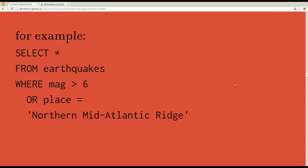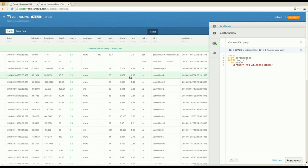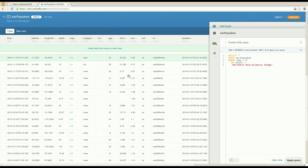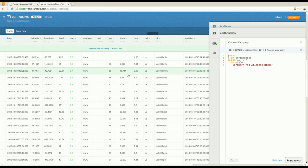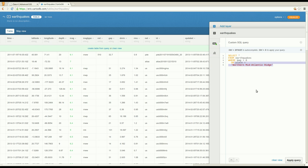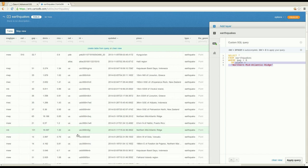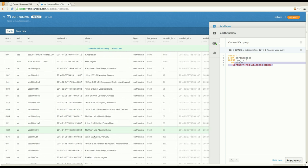In contrast, you have the or keyword. Otherwise, this query is exactly the same. I'm going to replace and with or and run that query. You can see you get a lot more rows back. And the reason you get a lot more rows is all this condition is saying is give me all the earthquakes with mag greater than six. And in addition to that, give me all the earthquakes with place equal to Northern Mid-Atlantic Ridge. So you'll see that you have a lot of mag over six, but you also have one that's only five. And the reason that that is included is that it has place set to Northern Mid-Atlantic Ridge. So or is more inclusive.